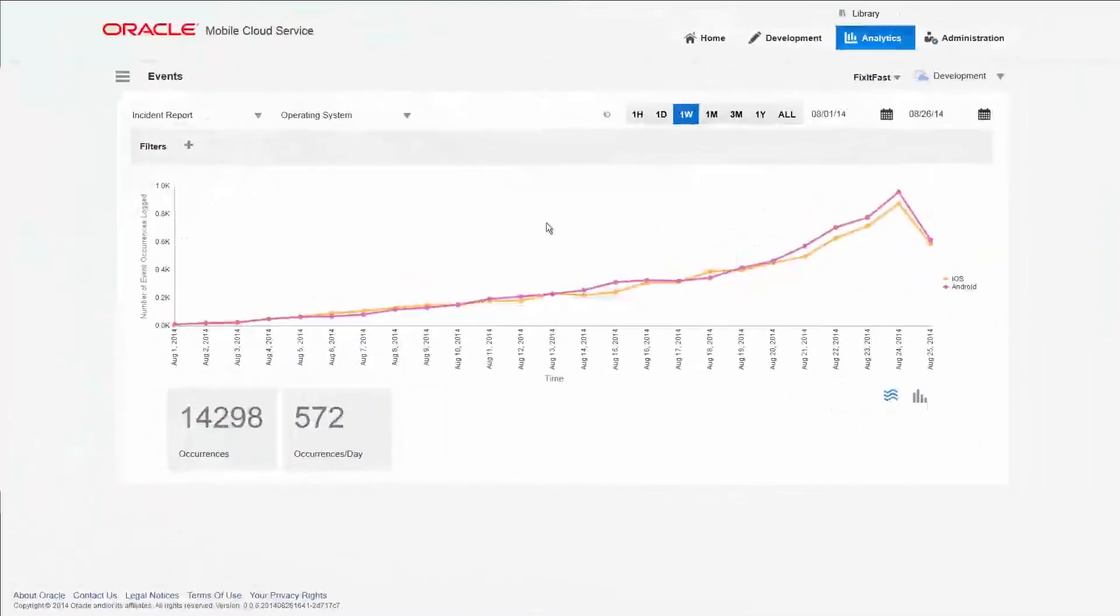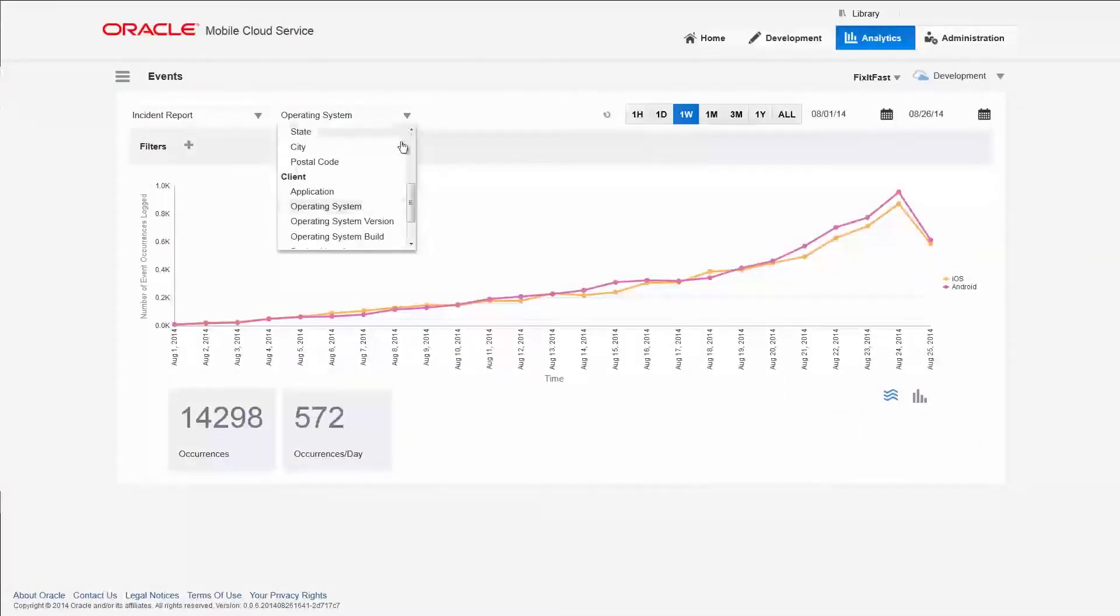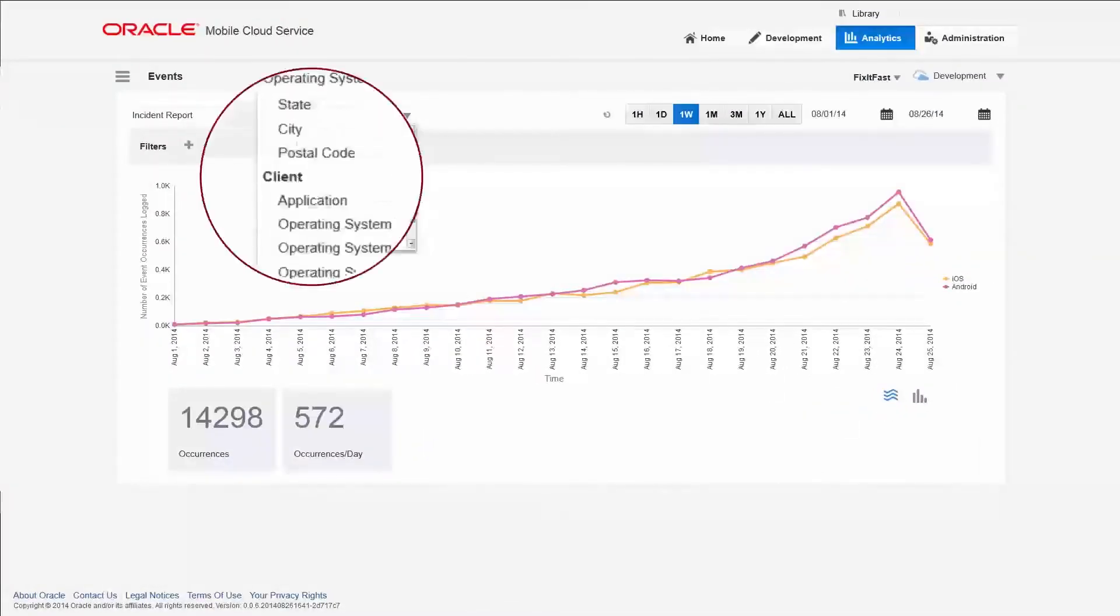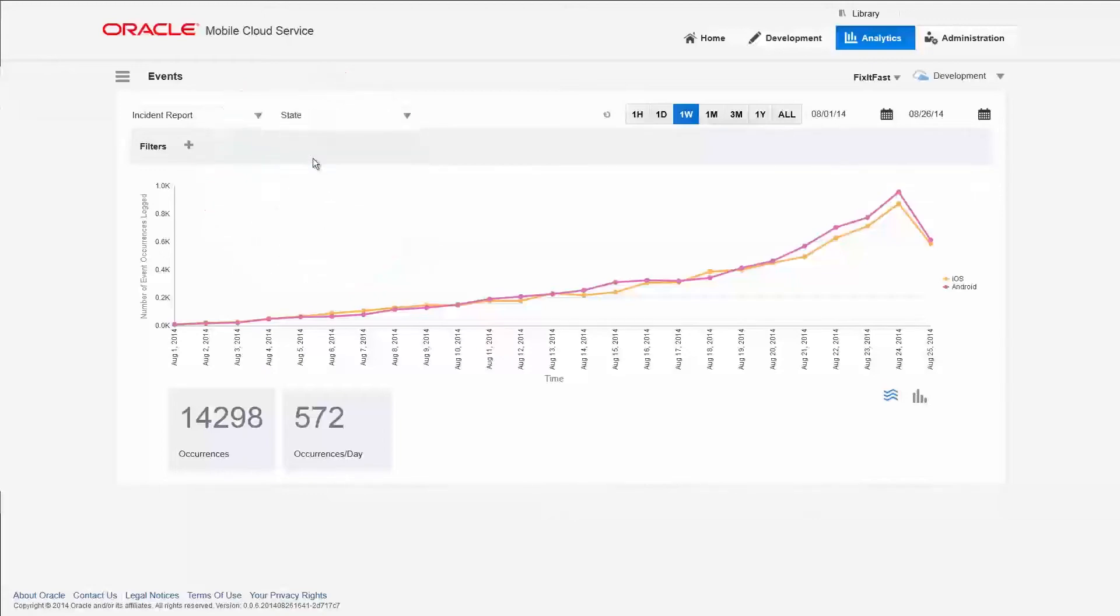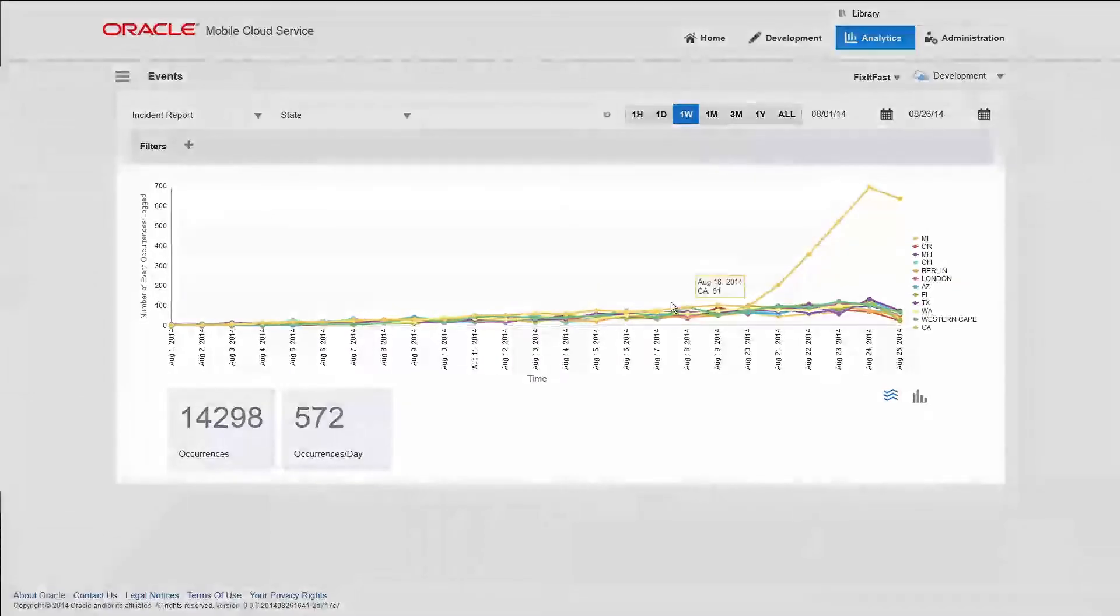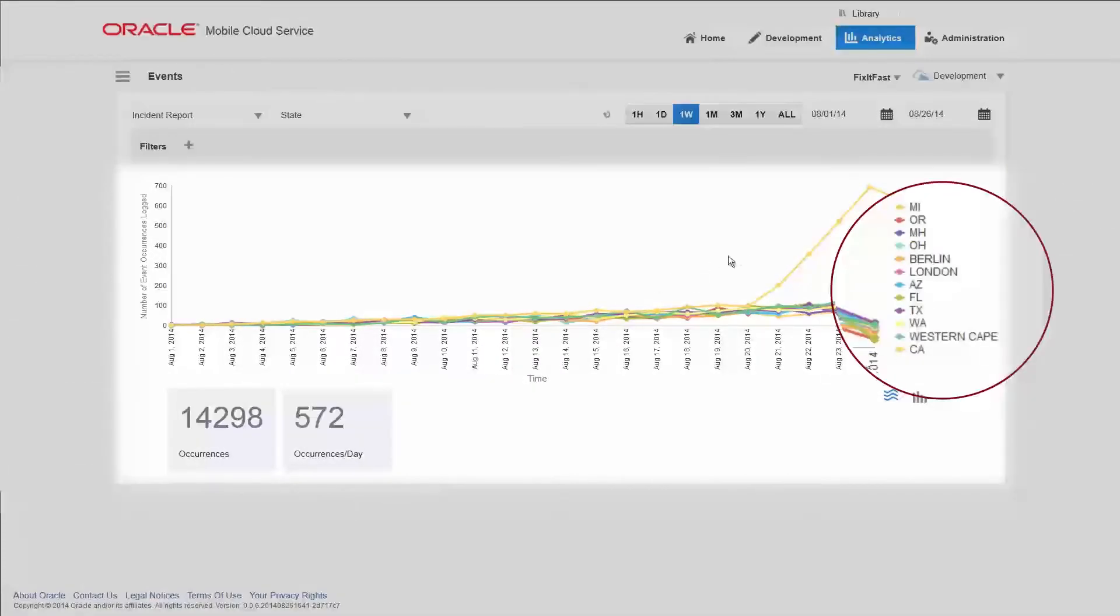Fix It Fast recently started operations in several new states. You can use the group function to view data at different locations. Looks like California has more incidents than any other states. Wonder why?